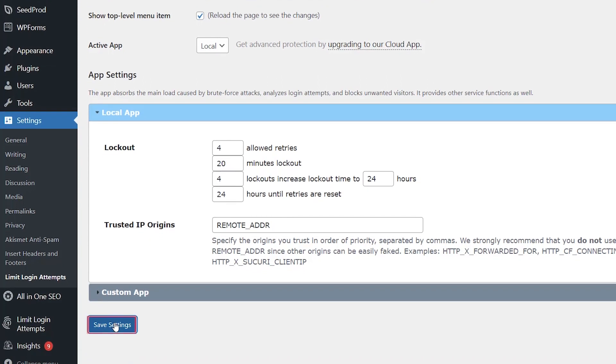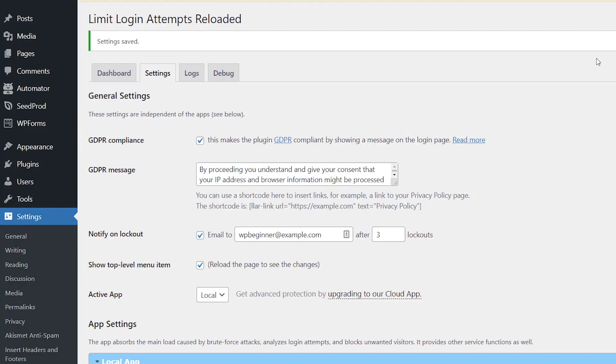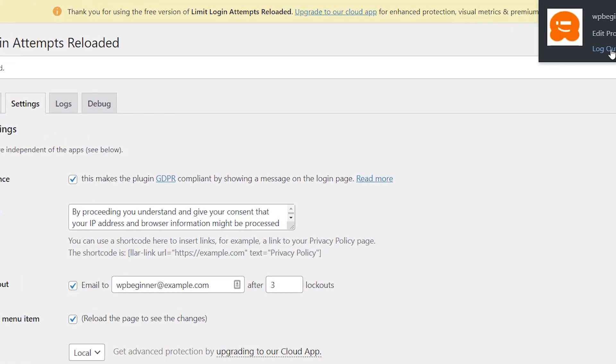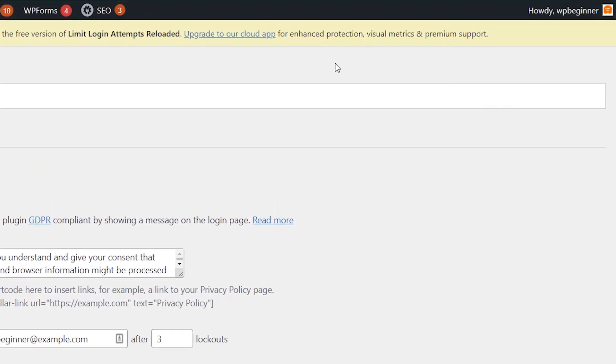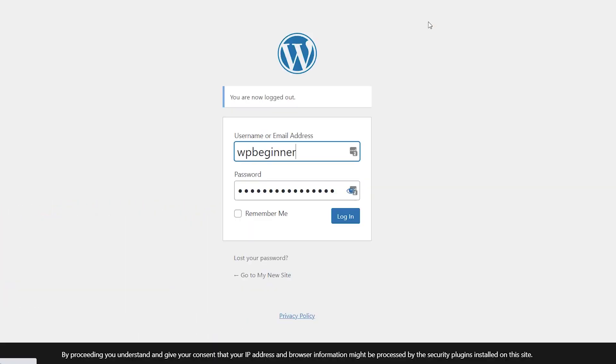Once you're done, just click Save Settings. Now to show you what that will look like, I'm going to log out and then we'll go to the login page and see it in action.